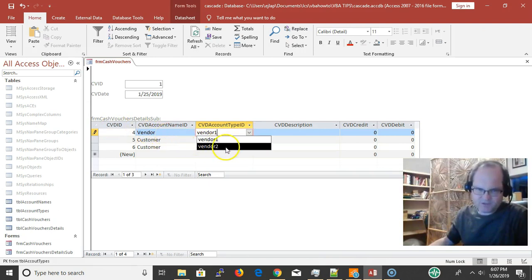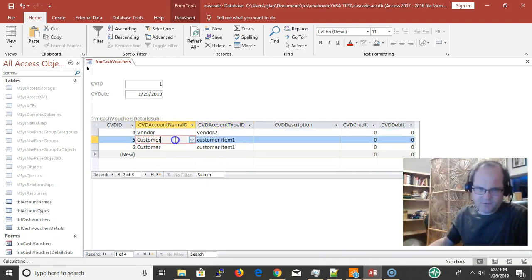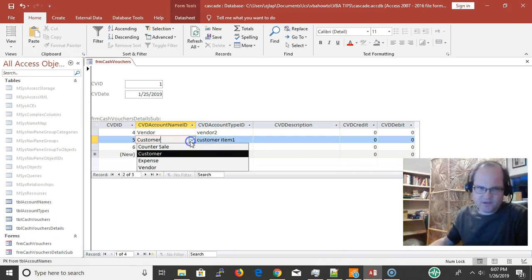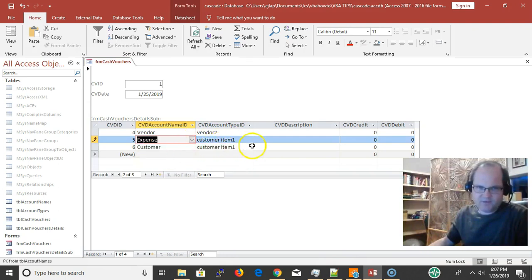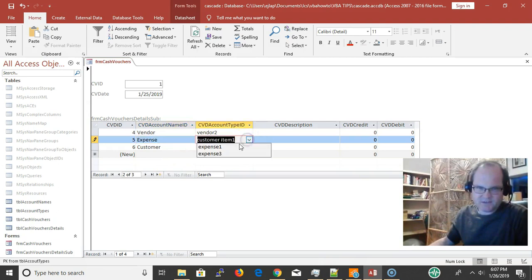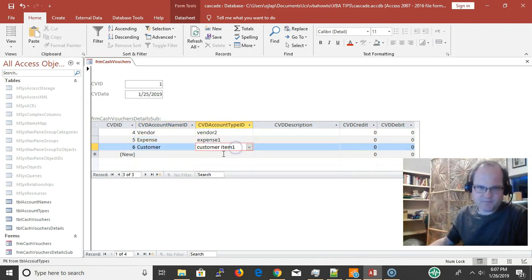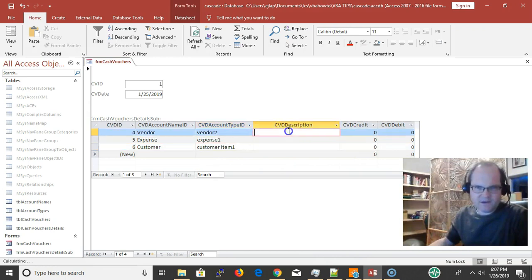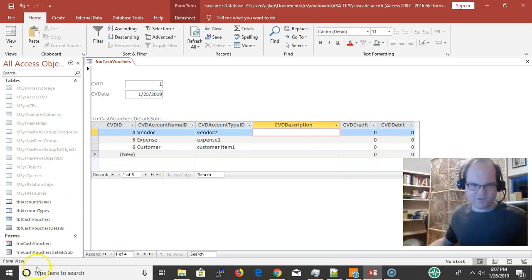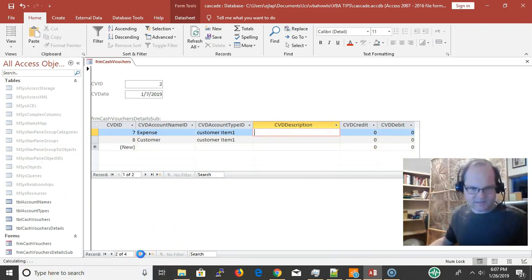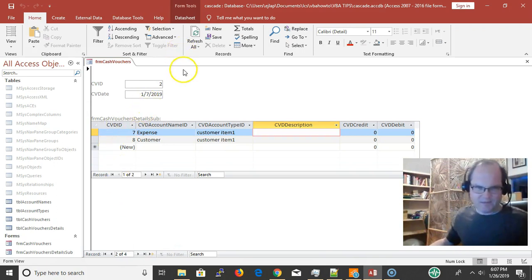If I select vendor, I see customer. If I make it an expense, I see expense items here. I can fill out the description, credit, debit, all the good stuff. Same thing I did with the other ones.